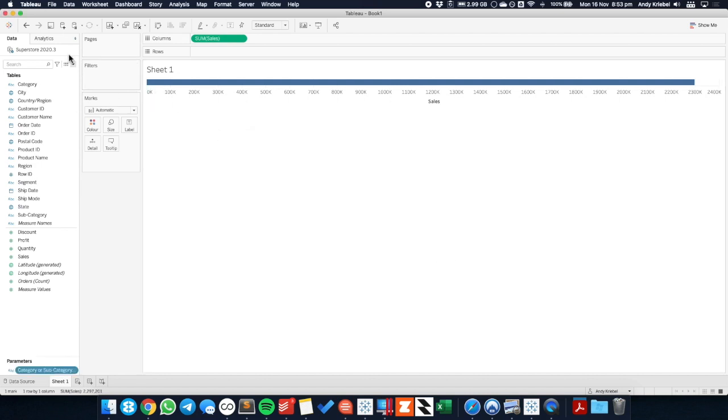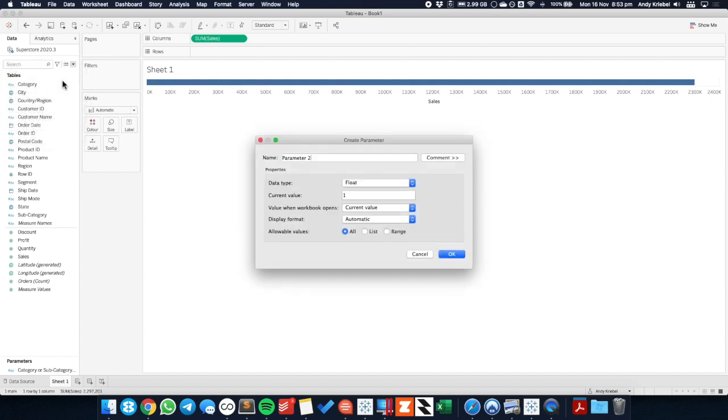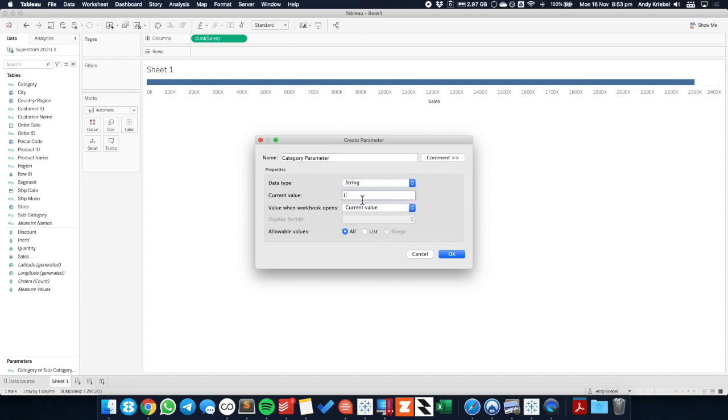The second parameter we want to create is, let's just call this one category parameter. And again, this is going to be a string. And for now let's just default it to something like furniture, one of the categories that's in the view. And again, what's going to happen is we're going to set up an action to populate this field, and we're either going to populate it with the category they picked on or the subcategory they picked on.